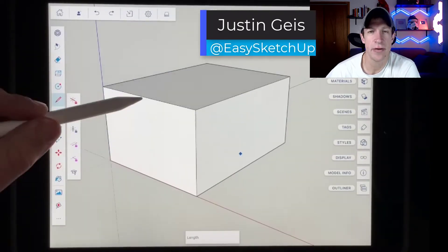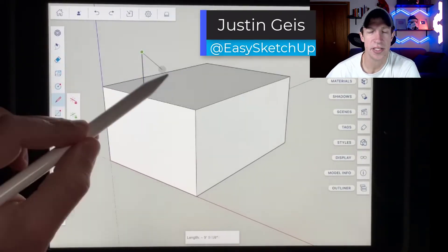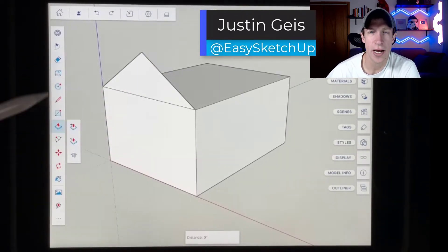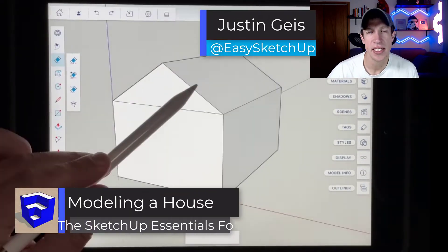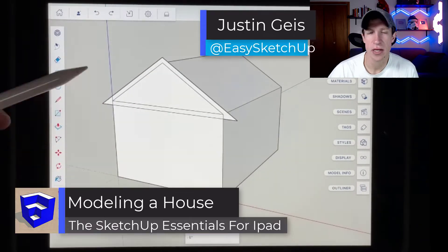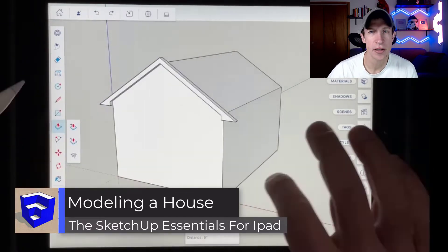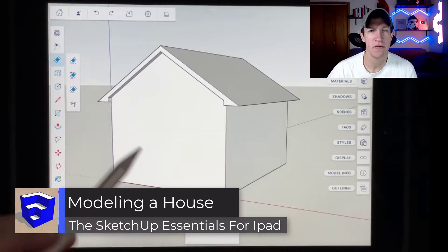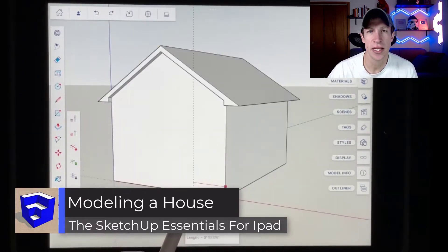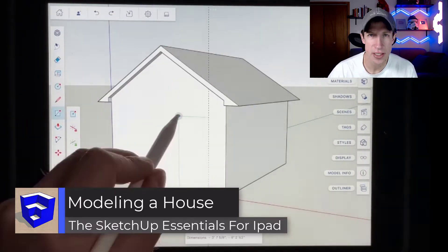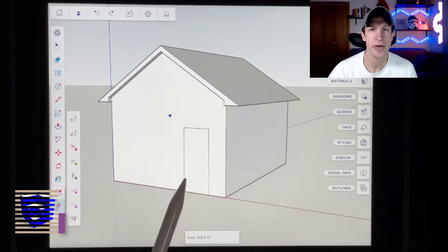What's up guys? Justin here with the SketchUp Essentials for iPad. In today's video we're continuing our beginner series for SketchUp for iPad by modeling a house. Let's go ahead and jump into it.